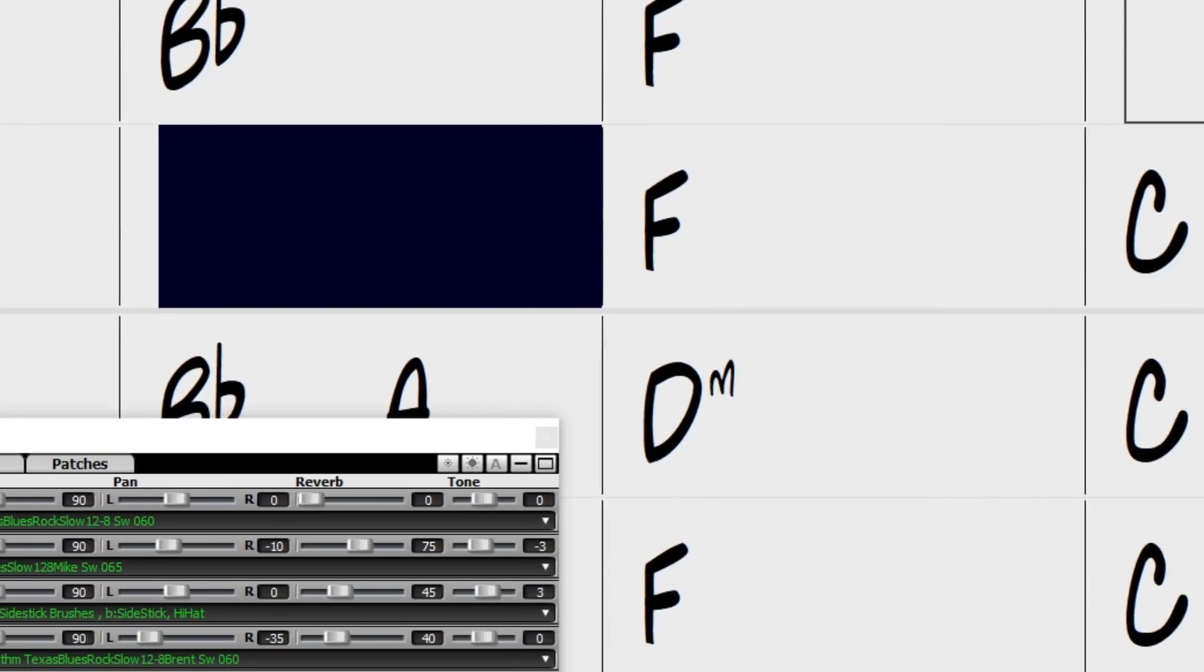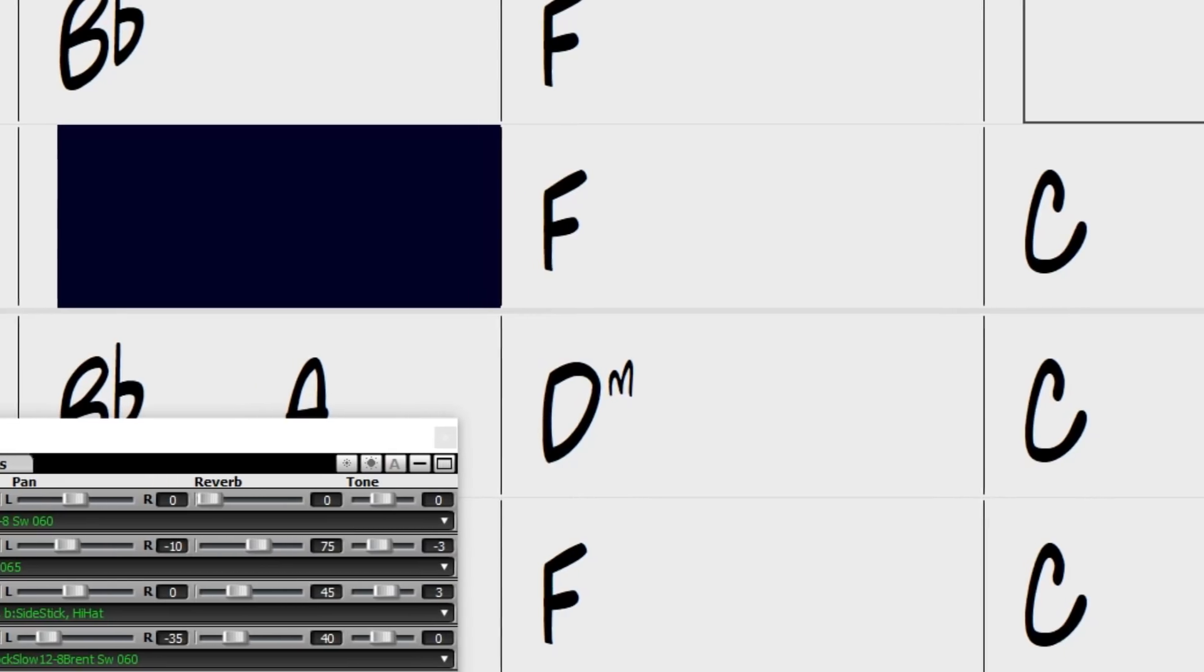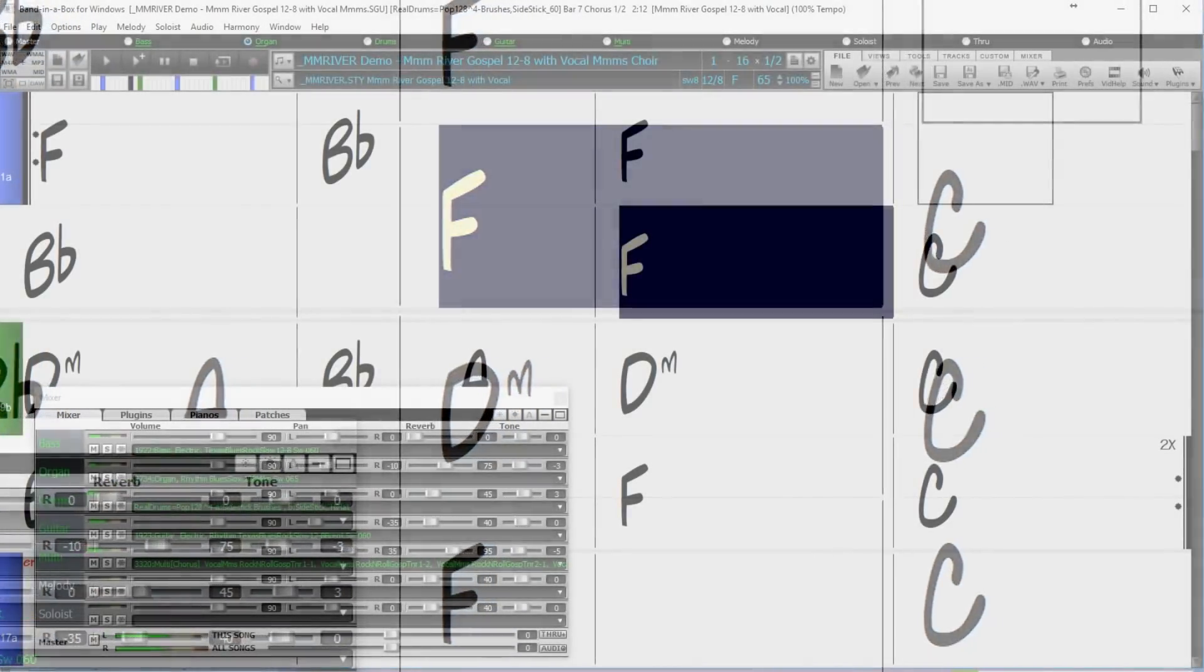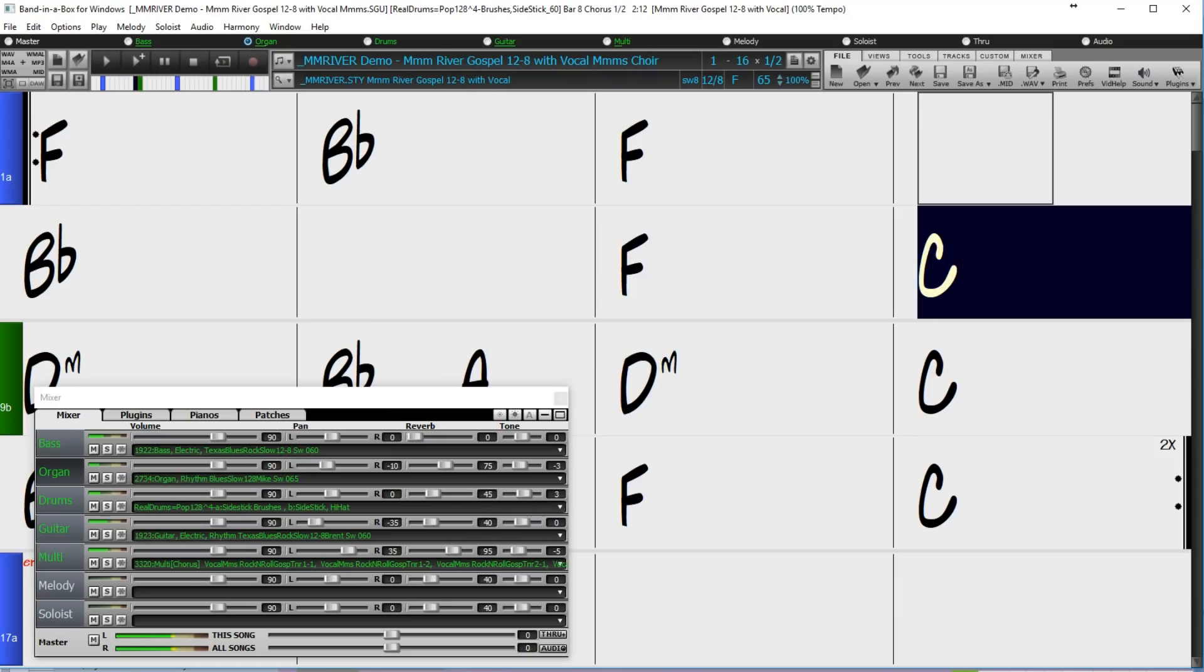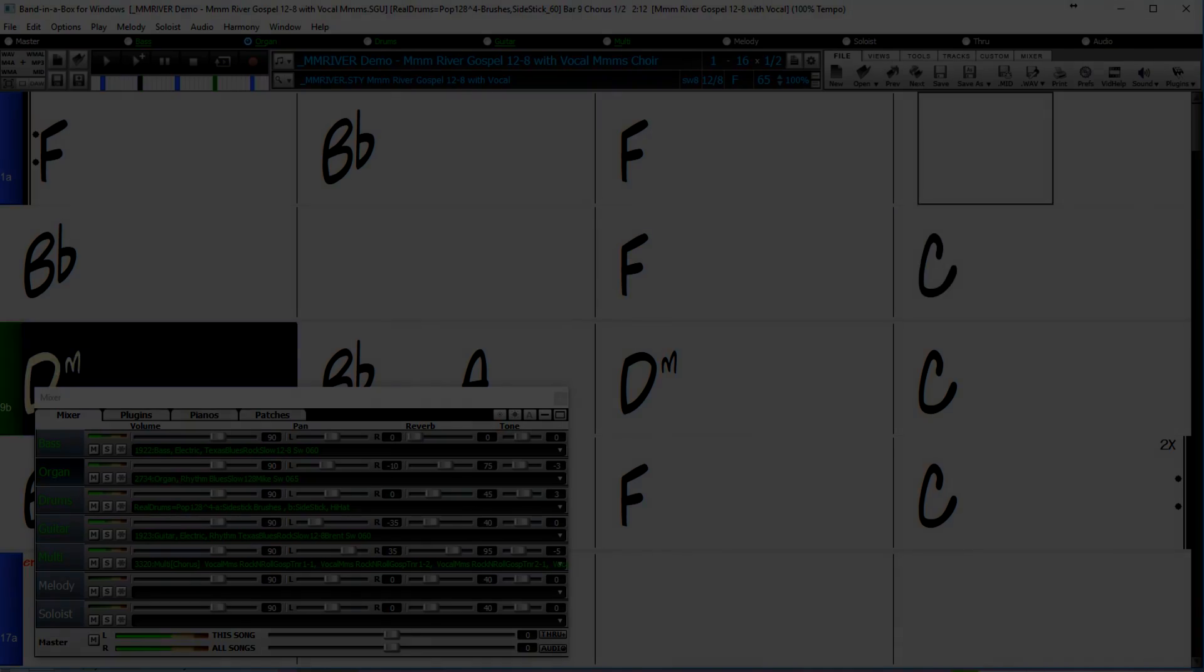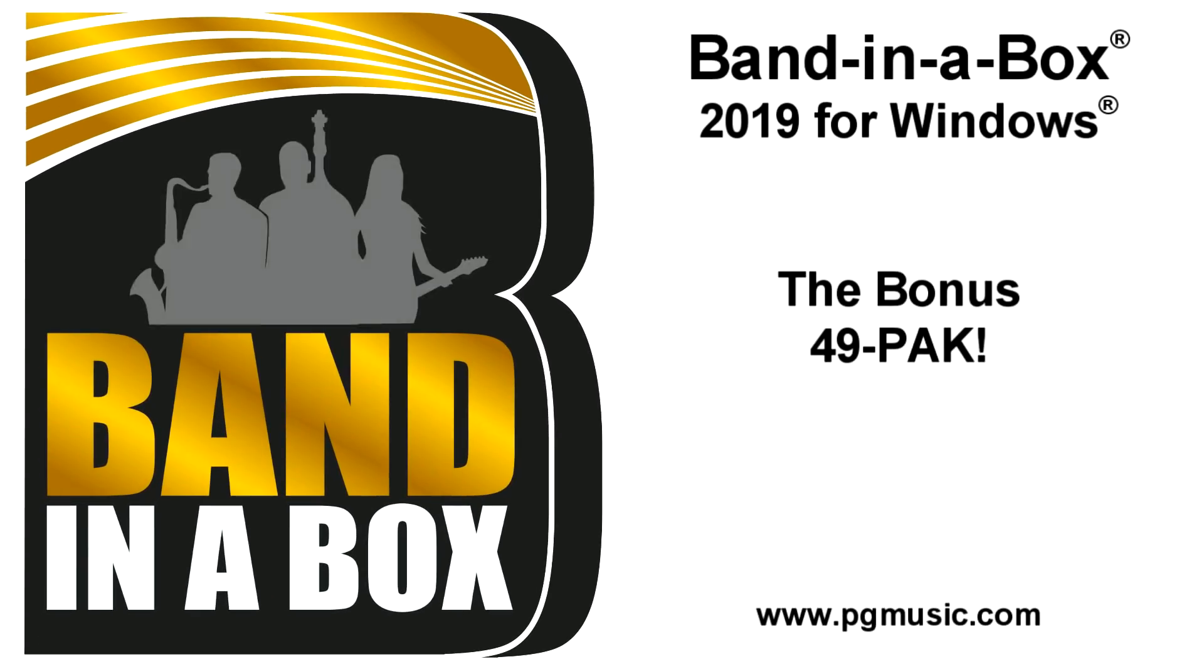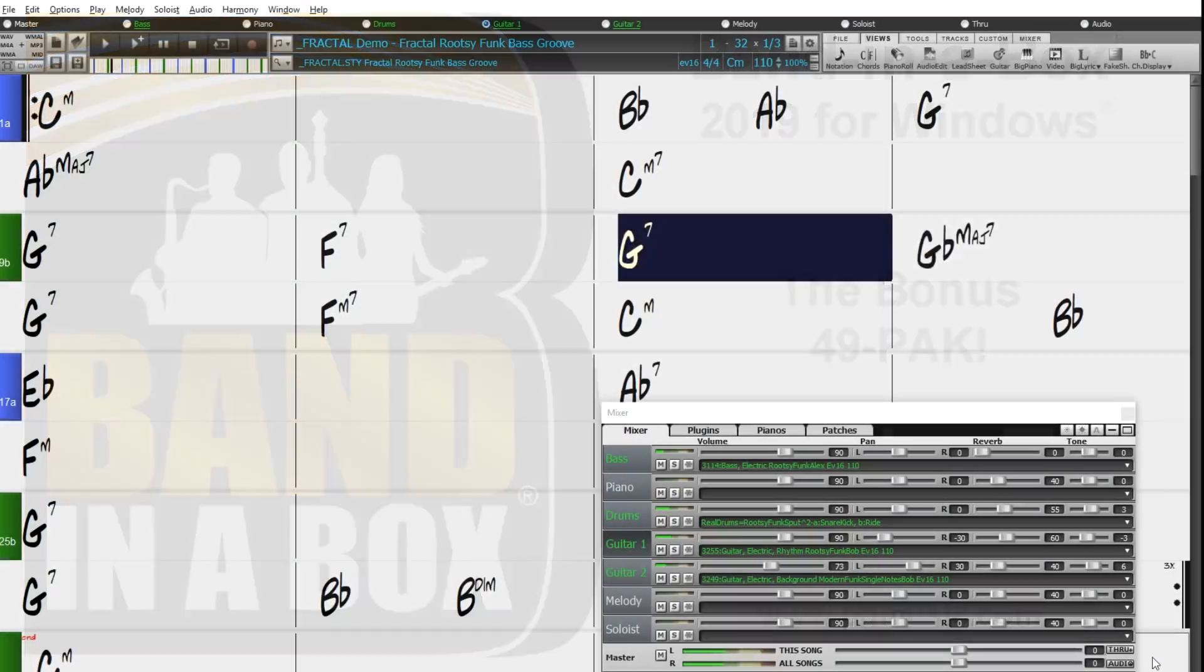You're sure to be amazed at the wonderful new features in Band in a Box 2019 for Windows, as well as the incredible 202 new Realtracks and other musical content. Thanks for watching, and have fun! But wait, there's more! If you order during our special, you can get even more great content with our bonus 49-pack.